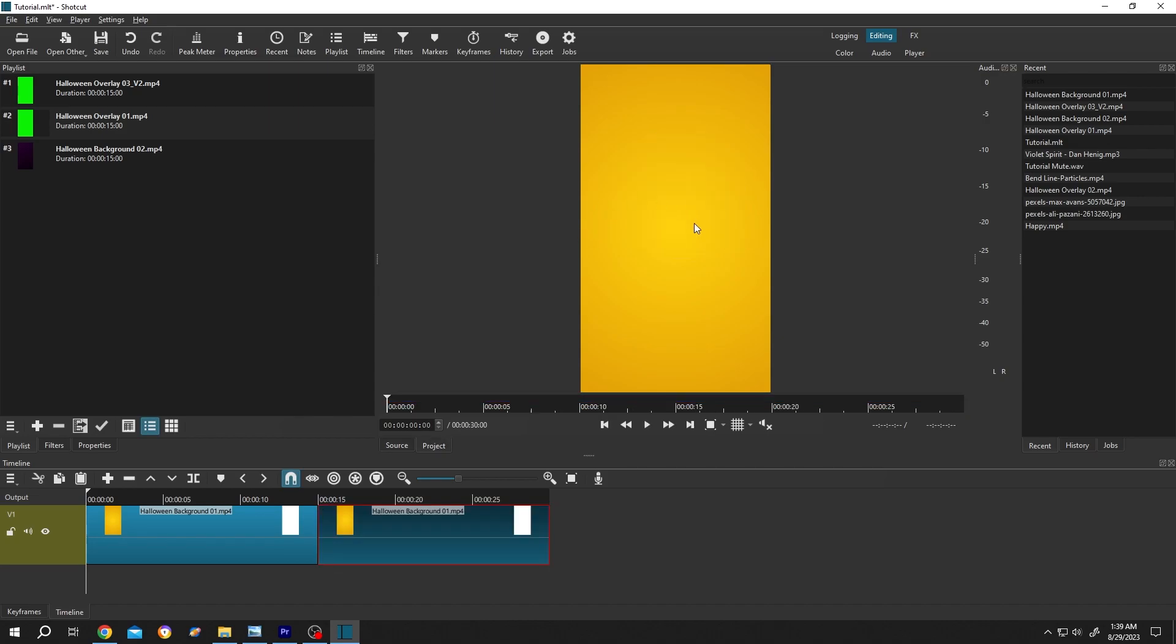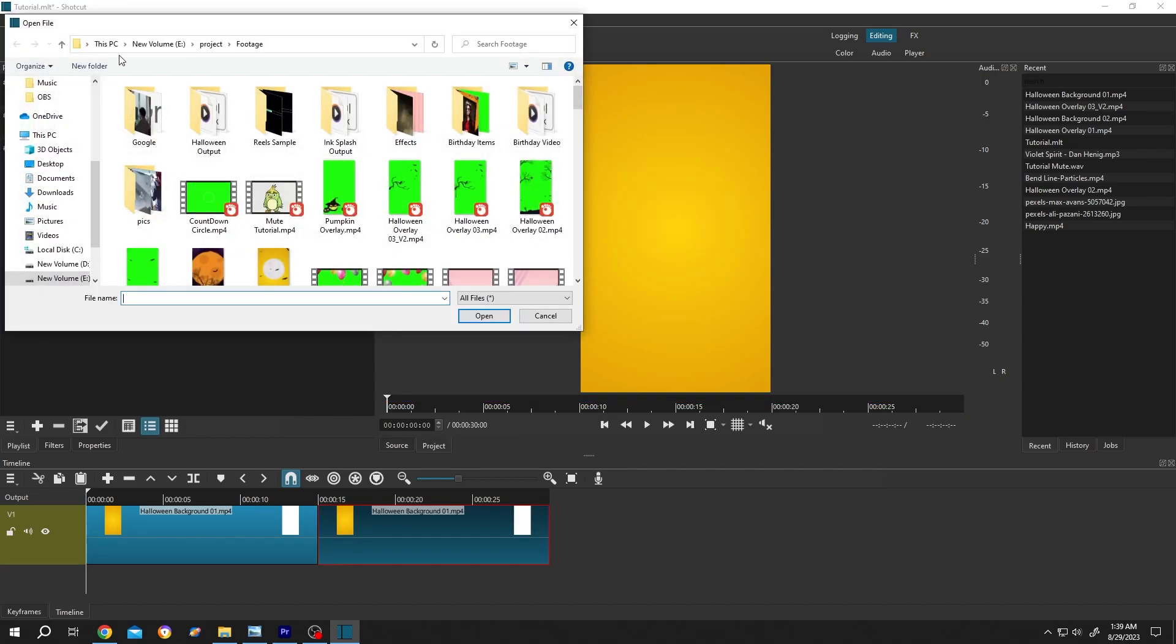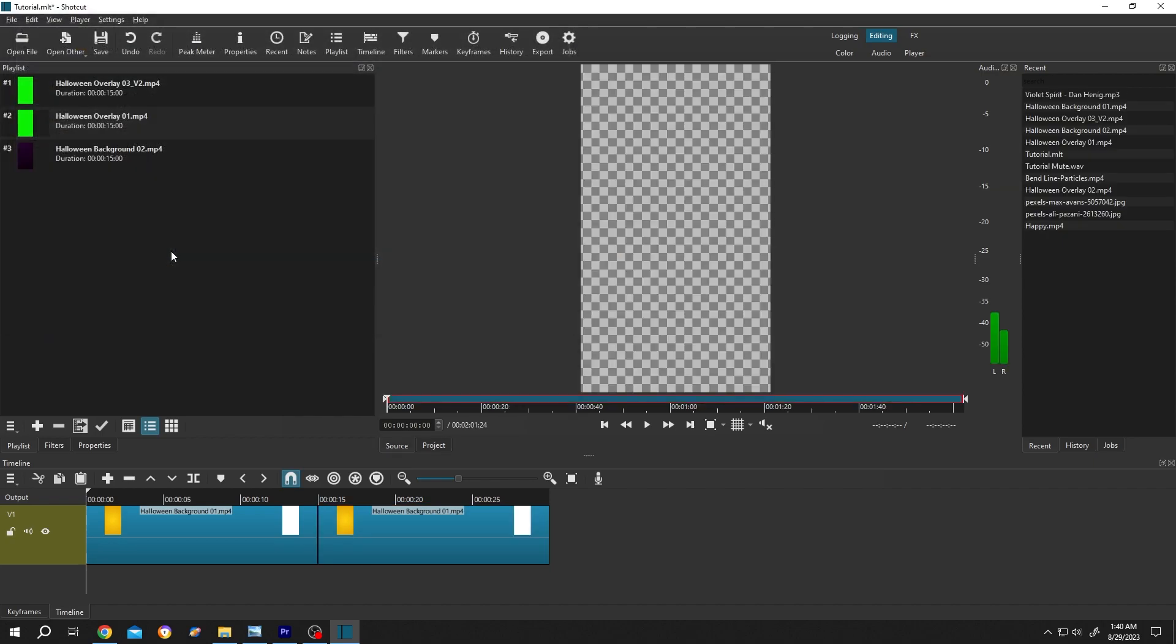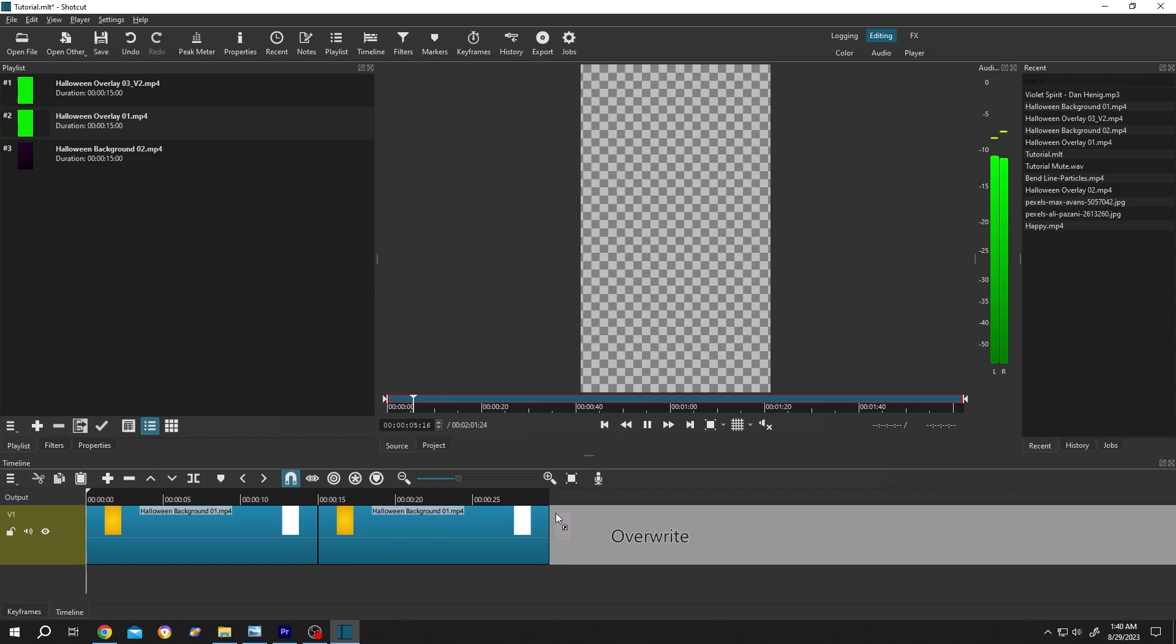Same goes for the audio. Open file, select the audio file, here's the preview. Then left click, drag and drop to the timeline.